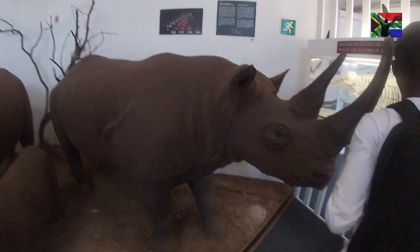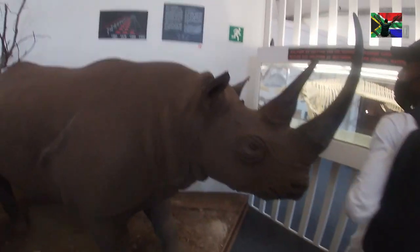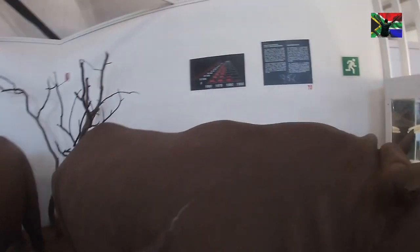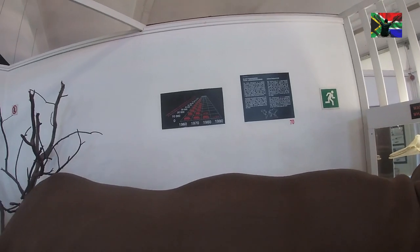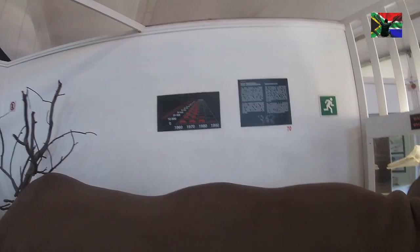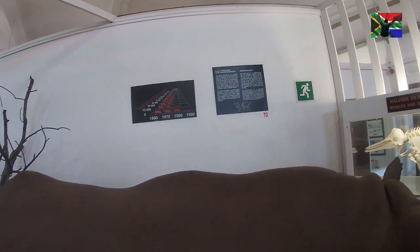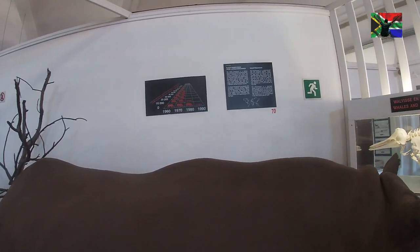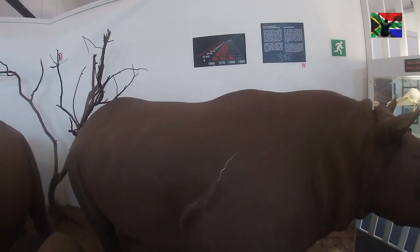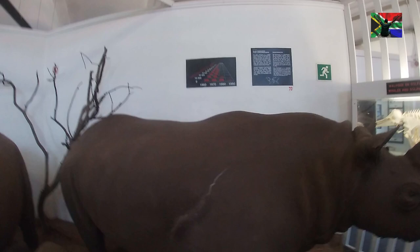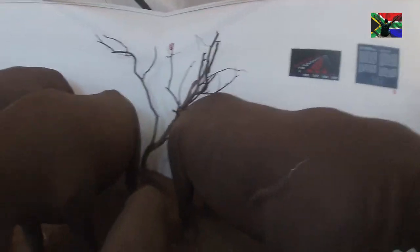These are all rhinoceros — you see how they evolved, how they transformed. In the 1960s there were so many, but by 1970 and 1990 we are left with very few — less than 10,000. You see it? Because of poaching. You know who likes this thing.